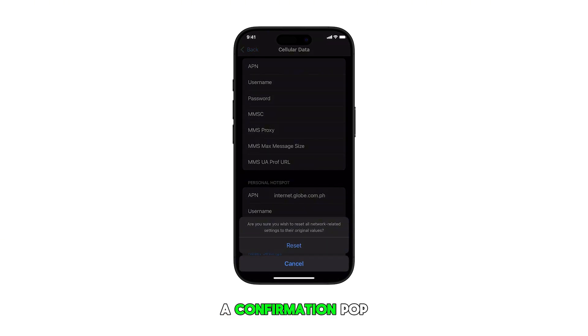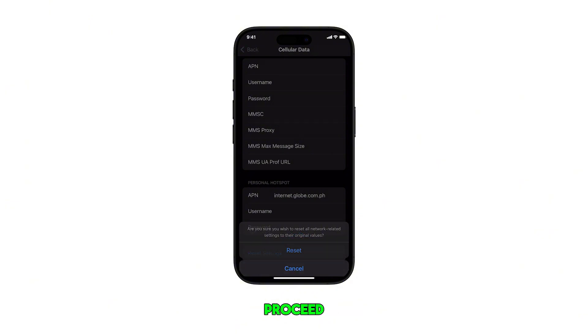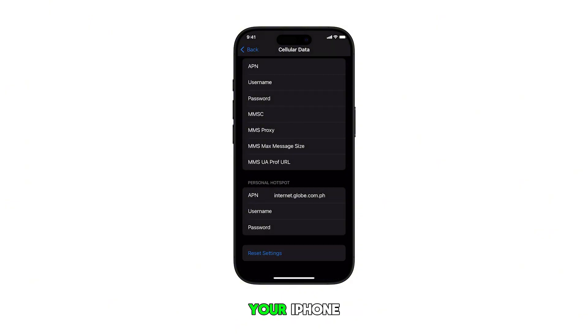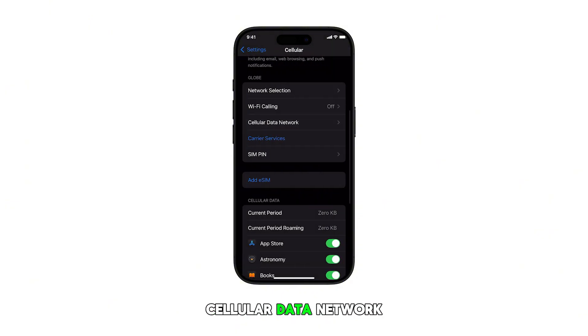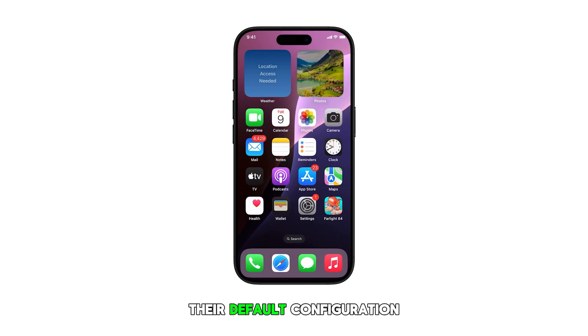A confirmation pop-up will appear. Read the warning message, then tap on Reset to proceed. Your iPhone's cellular data network settings will now be reset and restored to their default configuration.